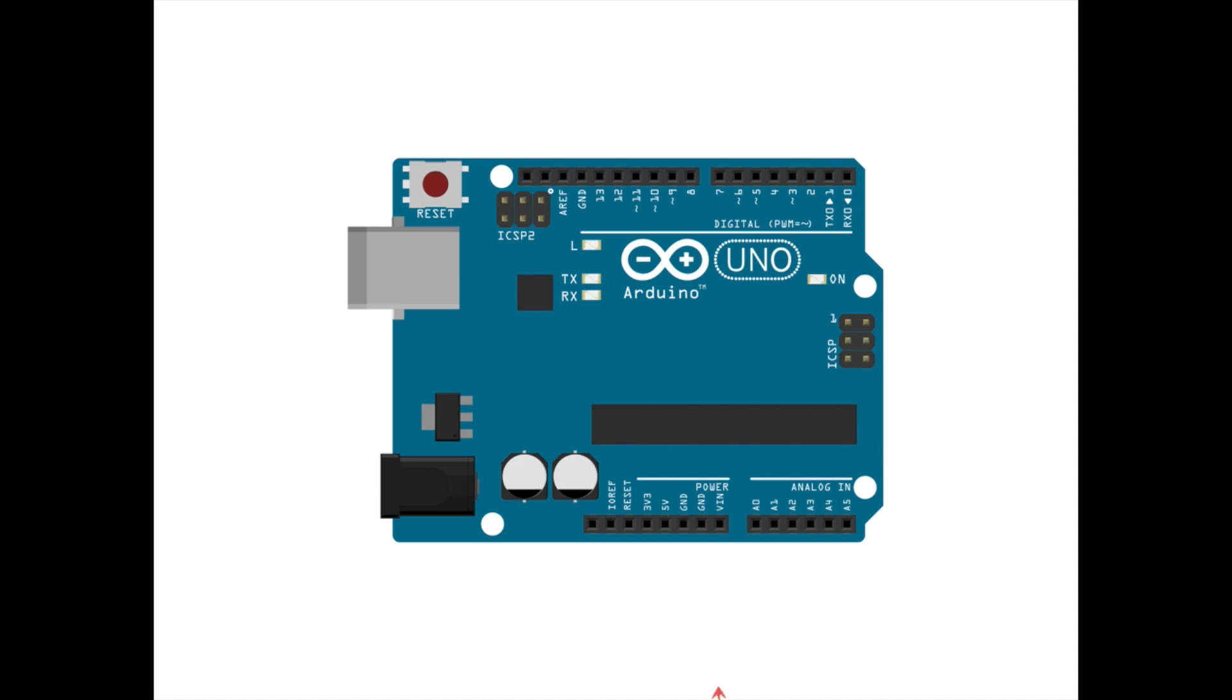For example, at the bottom of the board, we see a pin labeled VIN for voltage input, a few pins for ground wires, a 5-volt output pin, which is typical digital voltage, and a 3.3-volt output pin, which is often used as digital voltage for low-powered devices.